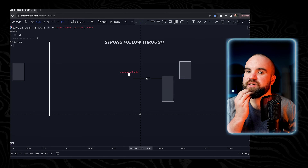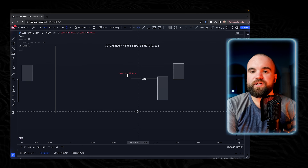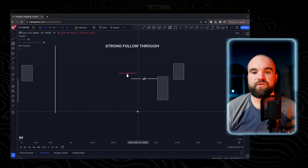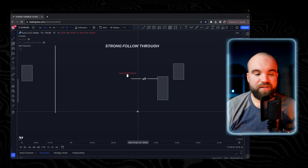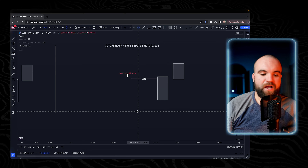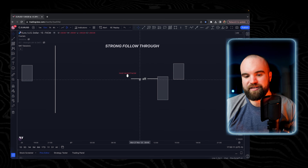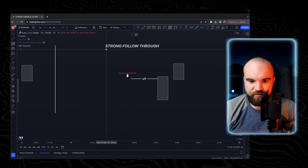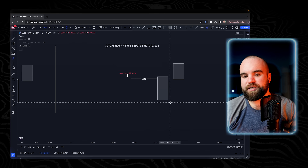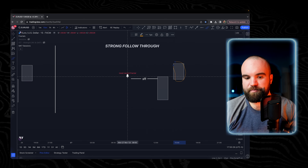What does strong follow-through mean? It means we don't need to wait for price to go into discount to buy — we can buy in premium as well as discount, and we can completely ignore the indecision zone. Why? Because there's just so much momentum: two consecutive body closes above that fractal. It's important to note they must be directly after each other — you cannot have a wick close and then two body closes; it must be a full body close followed immediately by another full body close.